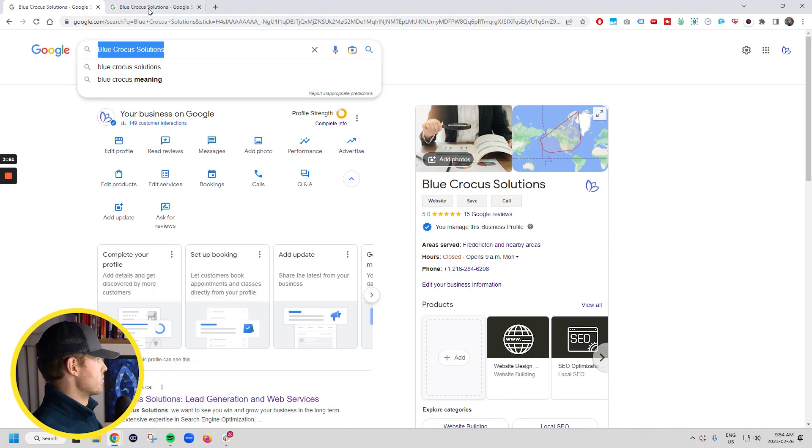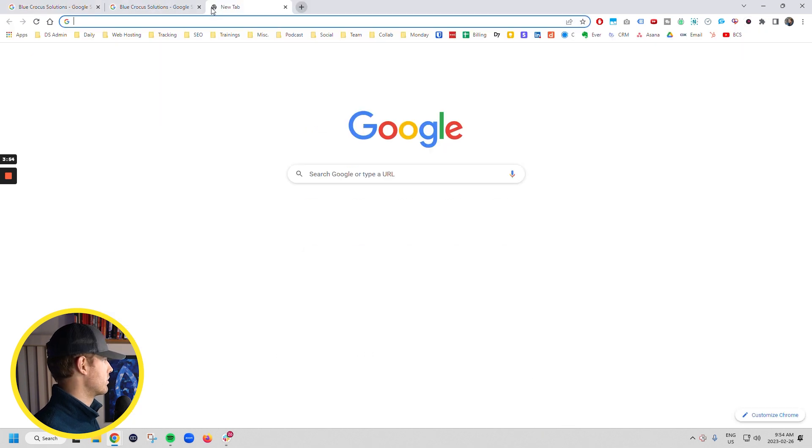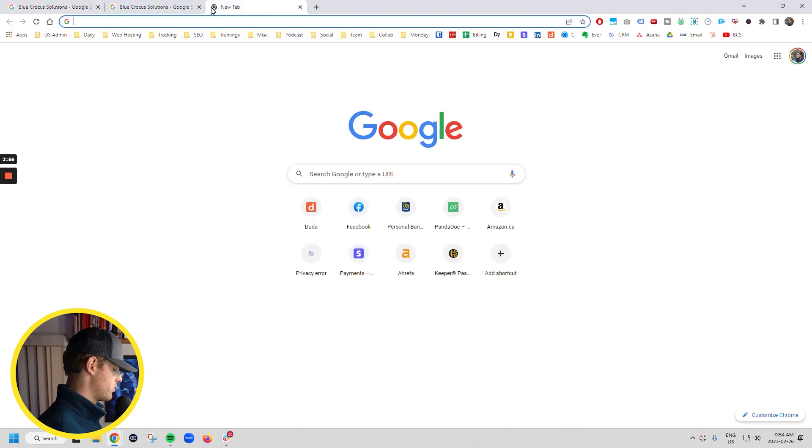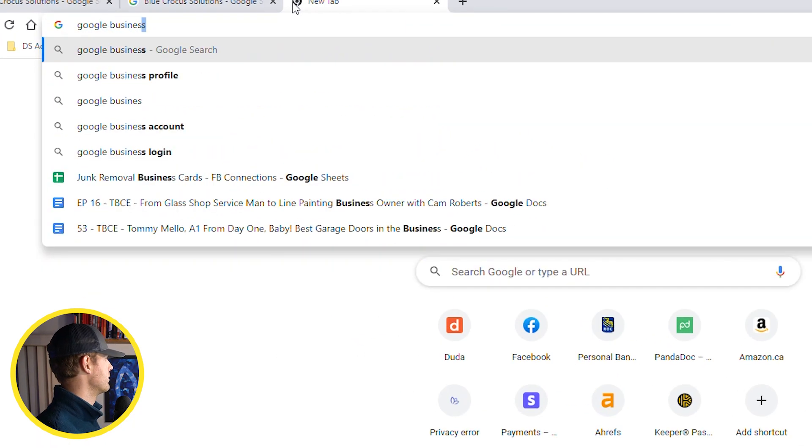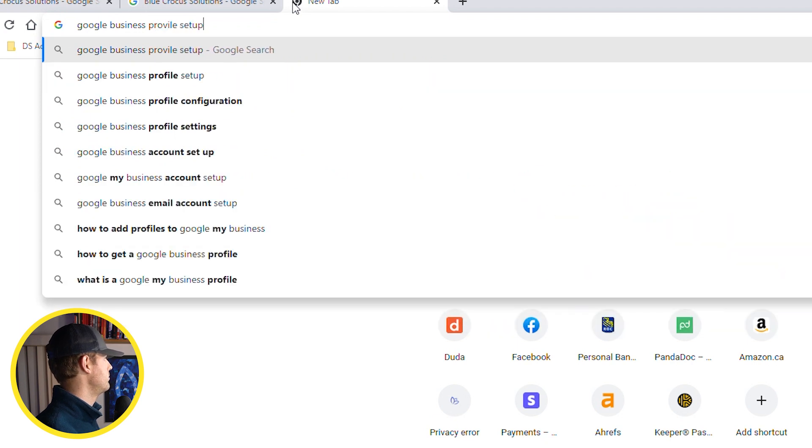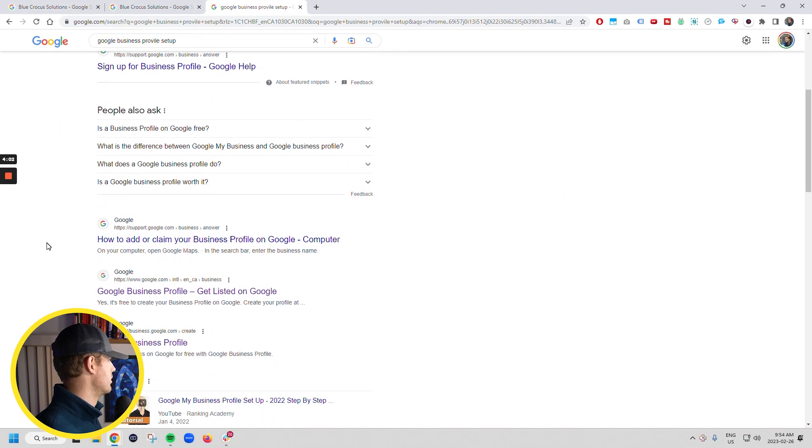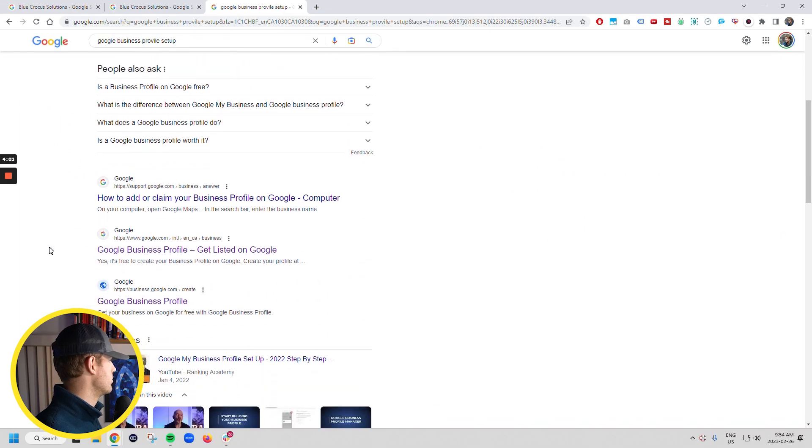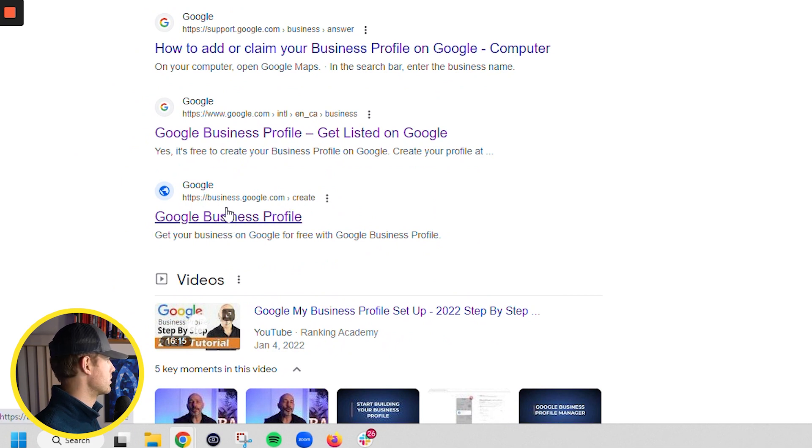We can probably make another video on that topic. But if you are looking to set up your listing, what you're going to do is you're just going to go Google business profile setup. And it's going to bring you over here to this business.google.com create.